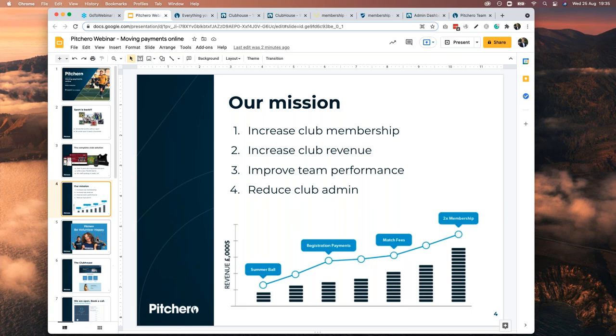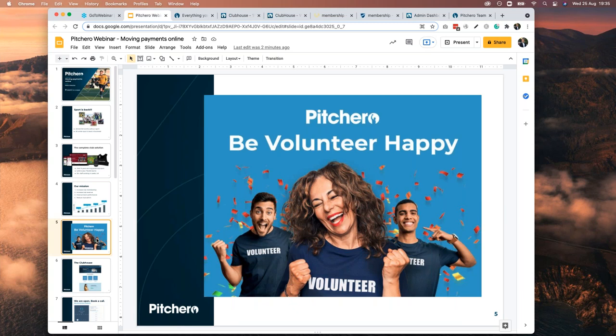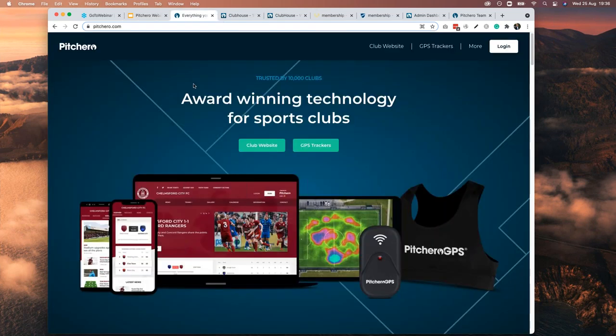That brings me to our 'Be Volunteer Happy' campaign, which we're launching next week. It's all about making your volunteers as happy as possible. They've had a tough 18 months — they were dealing with COVID, might have been furloughed, homeschooling kids, paying mortgages — and they also gave up hours of time to volunteer for others. So it's important we look after those volunteers and make sure that when they're at the club, they're using great, simple technology.